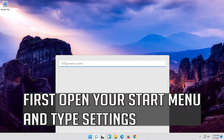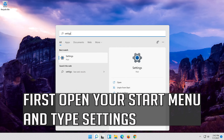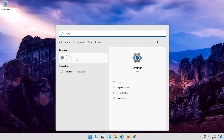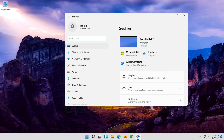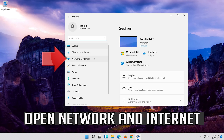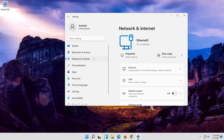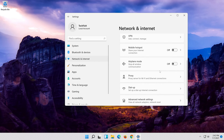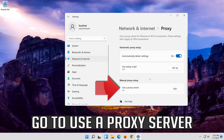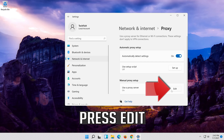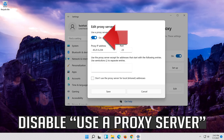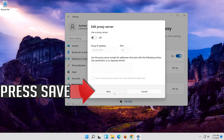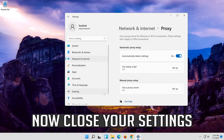If that didn't work, first open your Start menu and type Settings. Open your Settings. Open Network and Internet. Click on Proxy. Go to Use a Proxy Server. Press Edit. Disable Use a Proxy Server. Press Save. Now close your Settings.